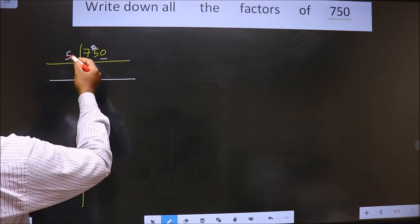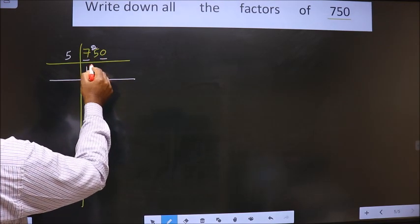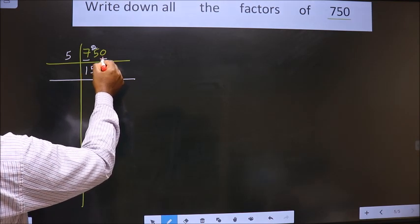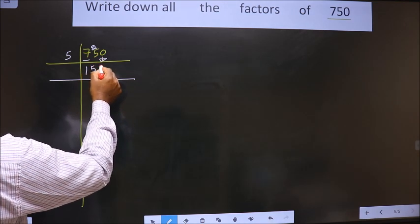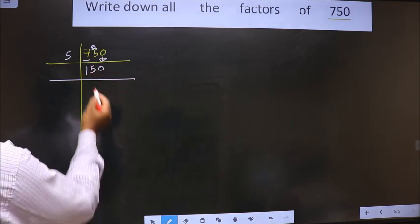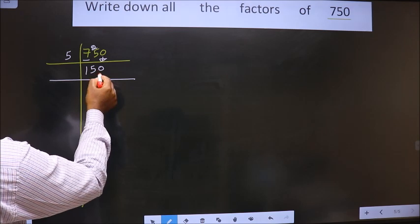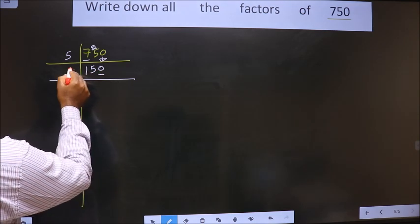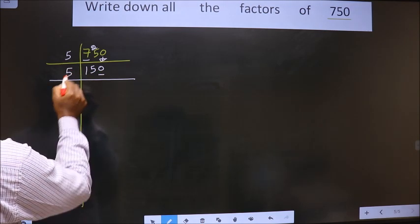When do we get 25 in the 5 times table? 5 times 5 is 25. This 0 is carried down. For this number, the last digit is 0, so we take 5 here.